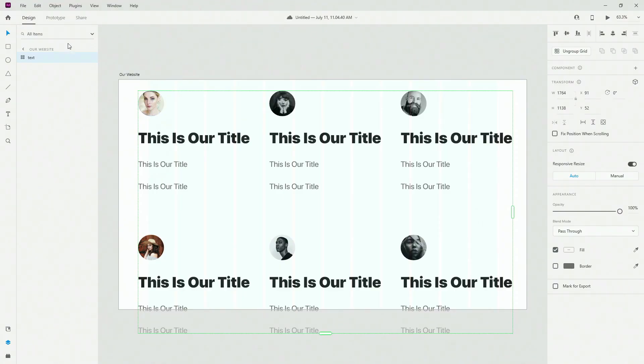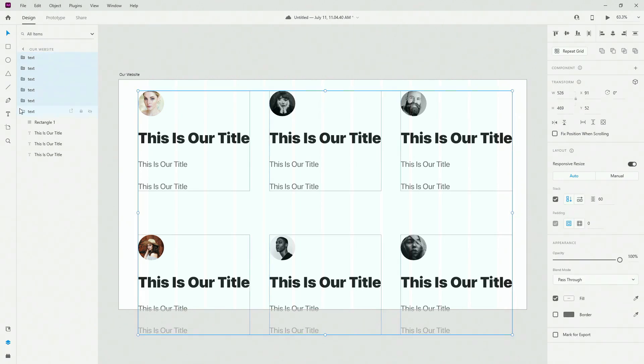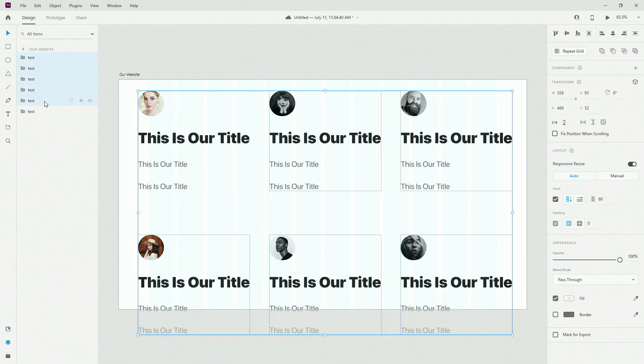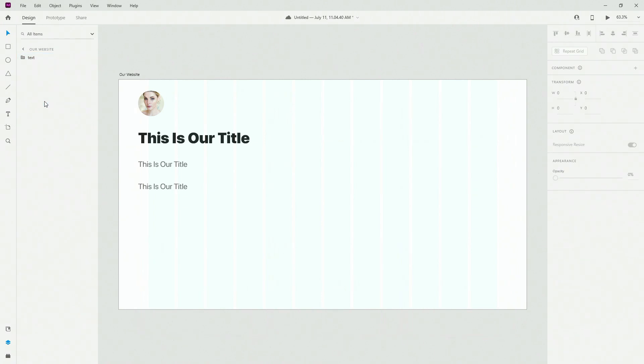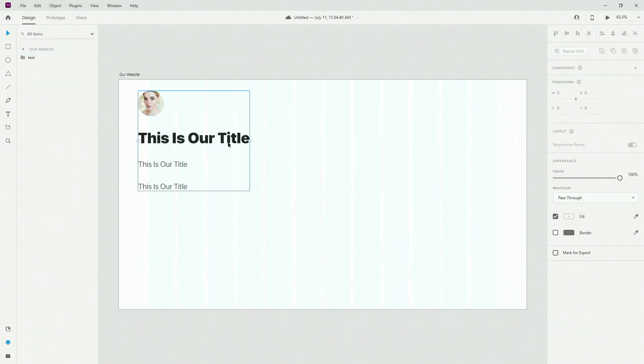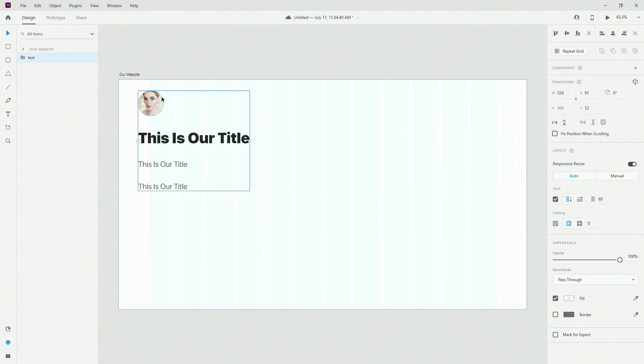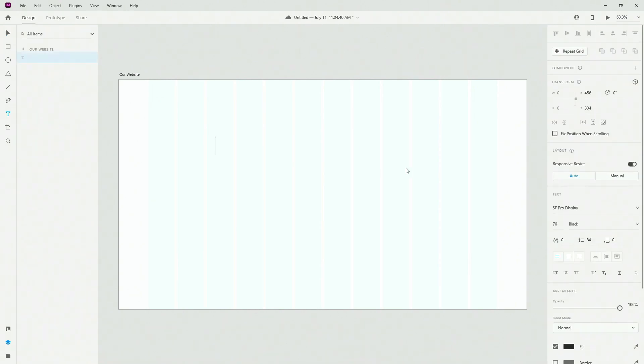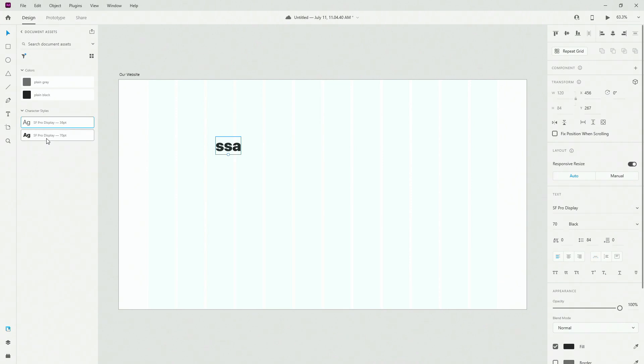So if you go back to Adobe XD, I'm going to actually ungroup this from the previous example that we created using the repeat grid. Let's delete this all together. What I want to do is click T, type in just a few words and then go back to here, choose this one.